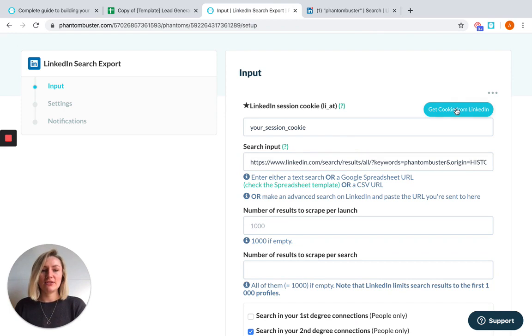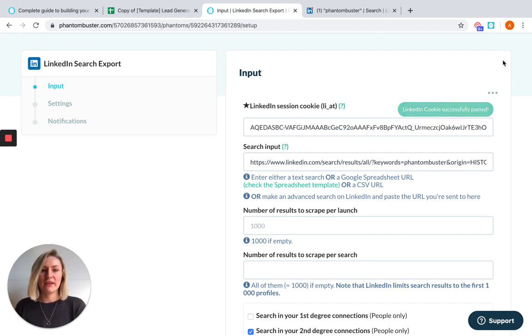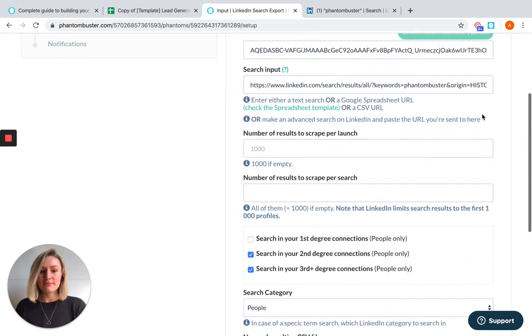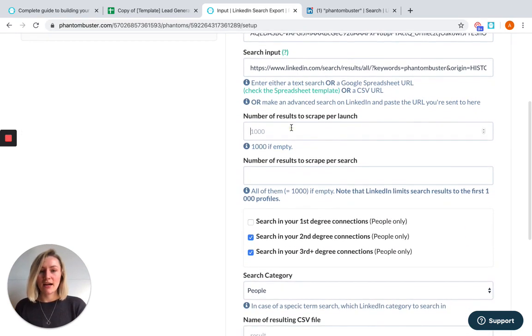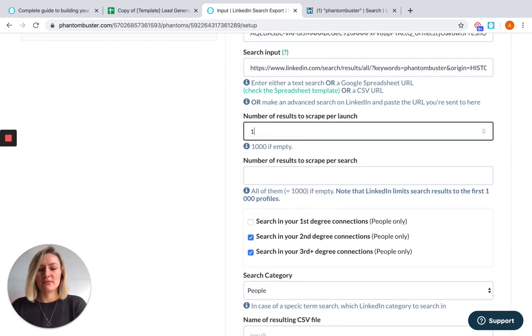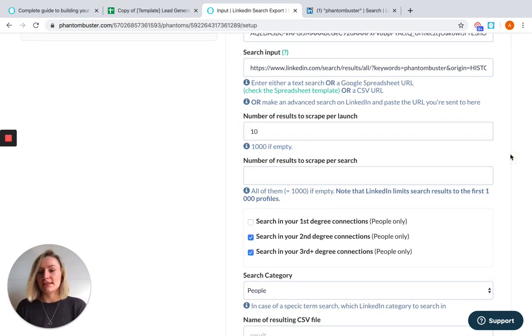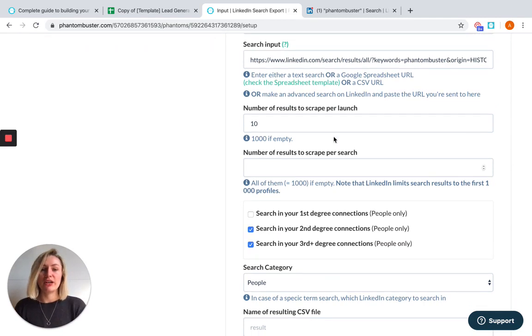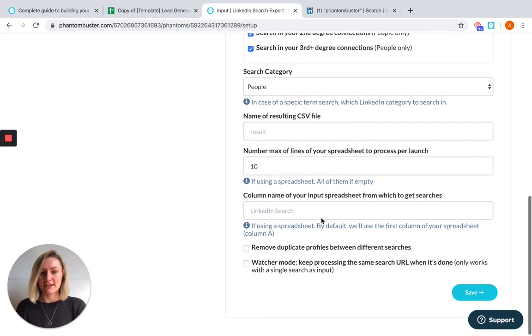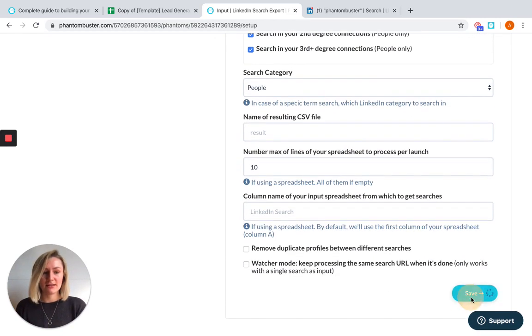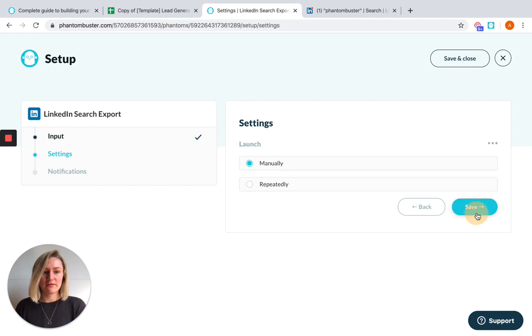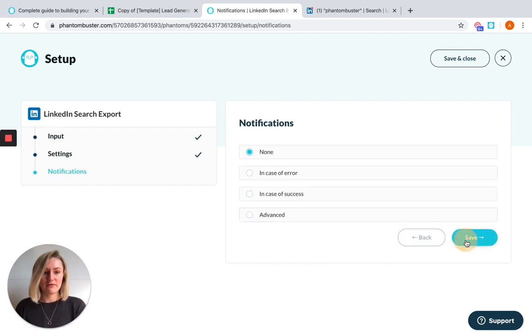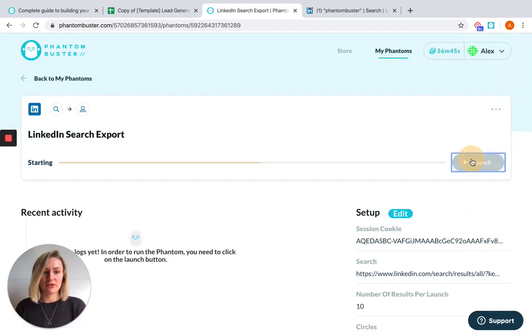And you'll need to give the Phantom your session cookie. If you haven't downloaded our browser extension already, you should do that. I'm going to tell the Phantom that I want 10 results per launch just to keep this video quick, but you can scrape up to 1000 if you have a regular LinkedIn account. So hit save and save and launch the Phantom.